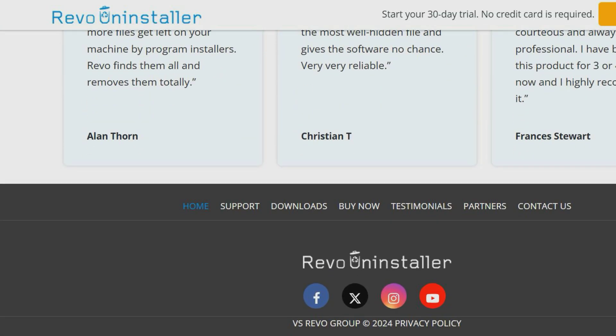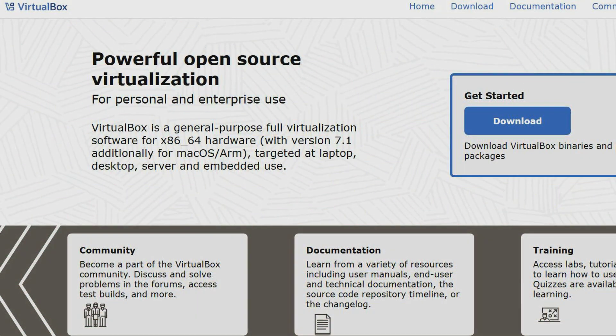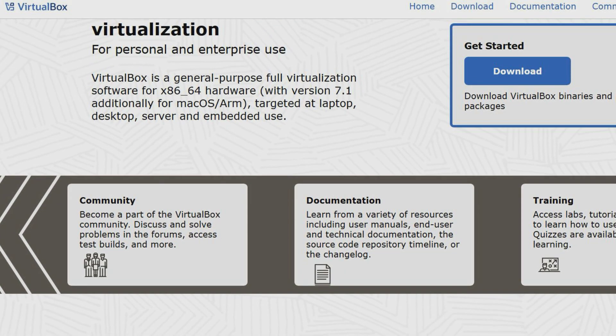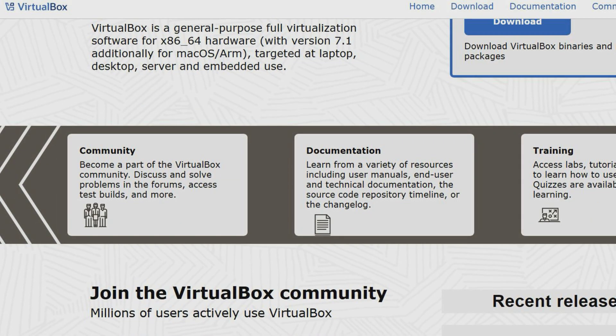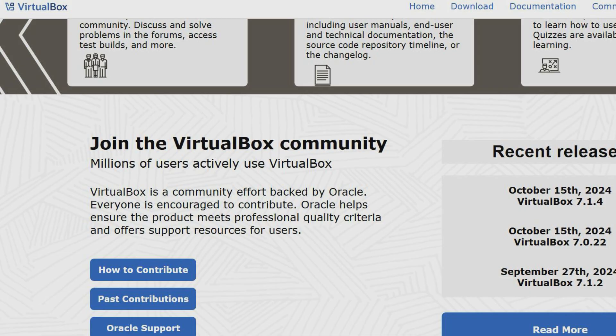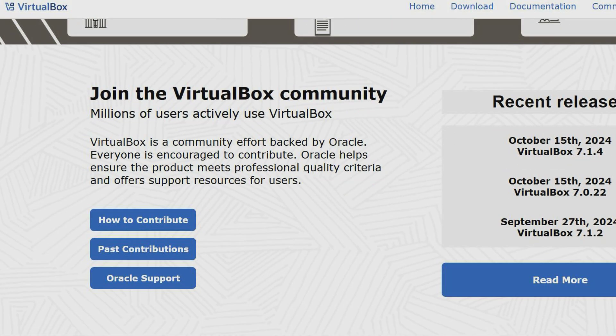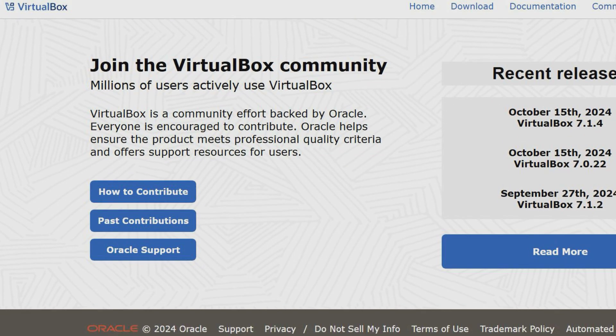VirtualBox is virtualization software which allows you to create and run virtual machines on your computer, enabling you to run multiple operating systems at the same time. This is useful for testing software on different operating systems and isolating operating systems for increased security.